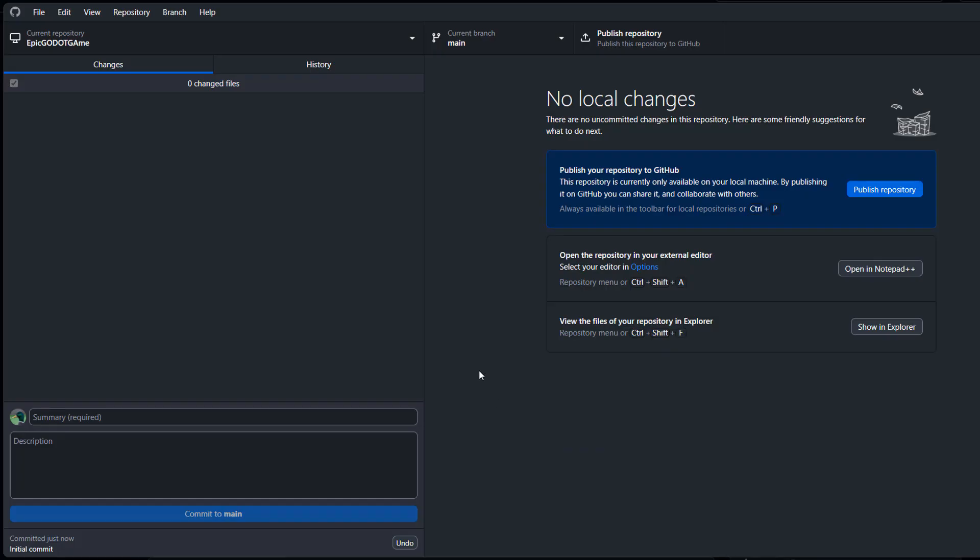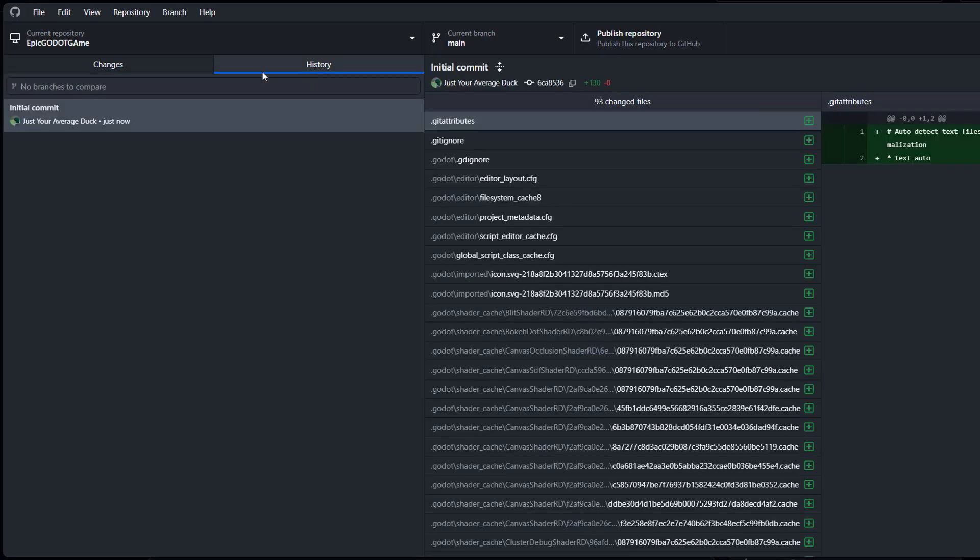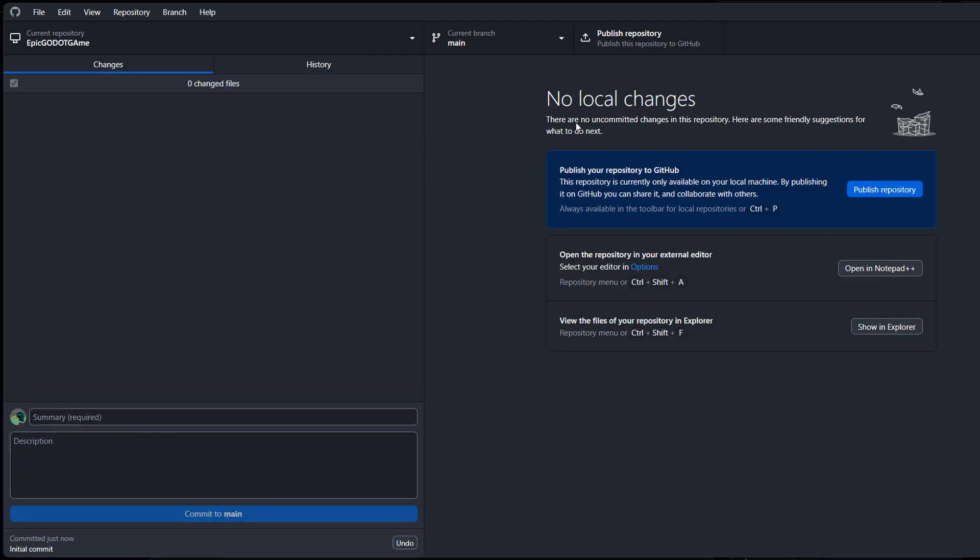And you've now made a local git repo for your Godot game. Now click on publish repository.